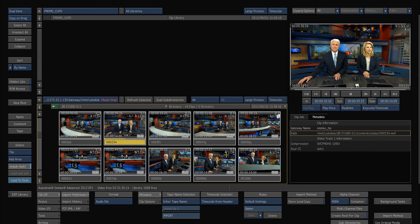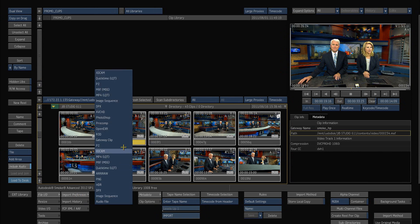You can actually set up defaults for different file types for importing. If you go down to file I/O and your import preferences, you can actually select a format that you want to work with.